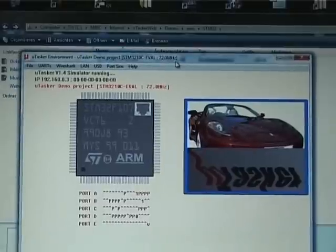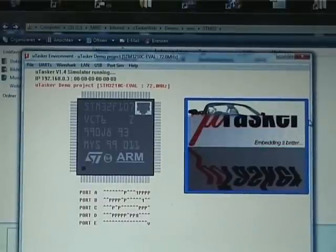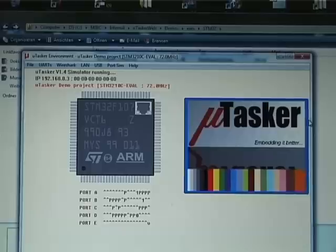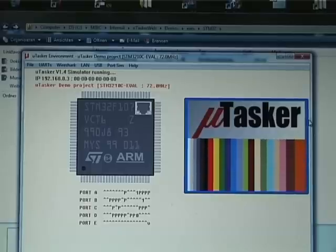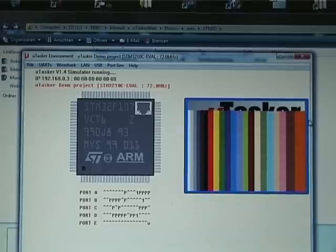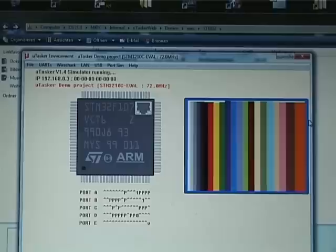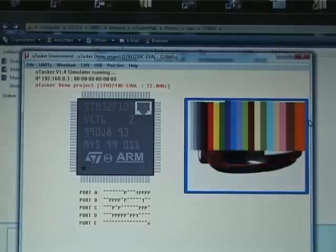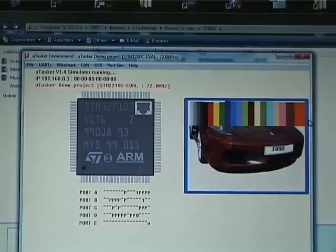It's running exactly the same code as the real board is running. And if you work with Visual Studio, you will then be able to extend the code, debug it, and test it much much more efficiently than you could ever do on the target alone.